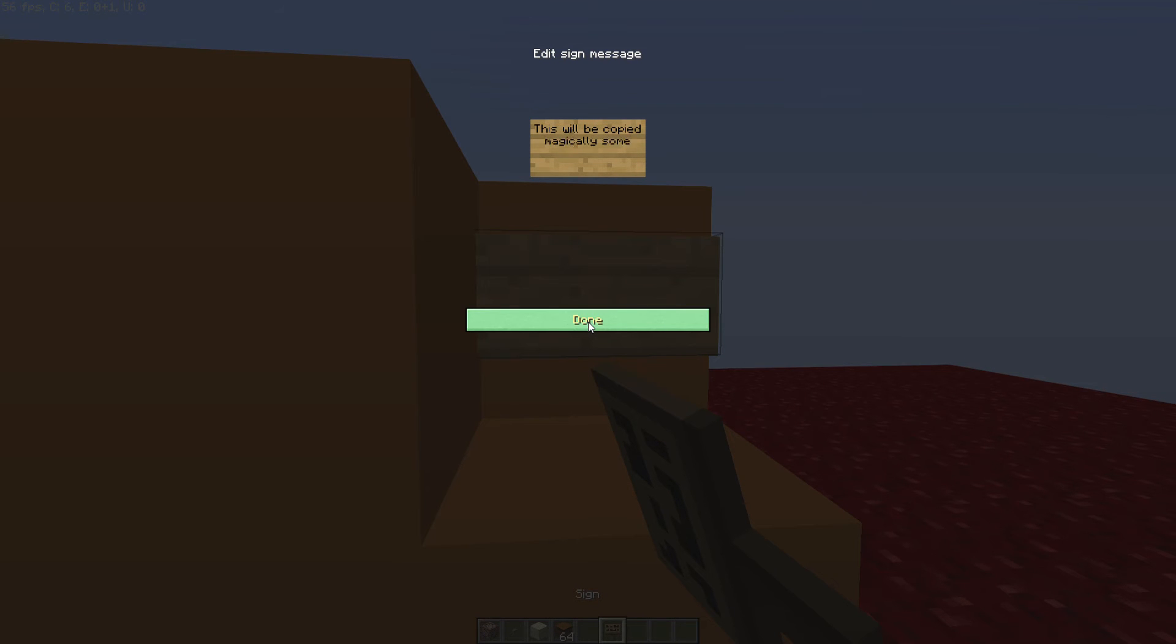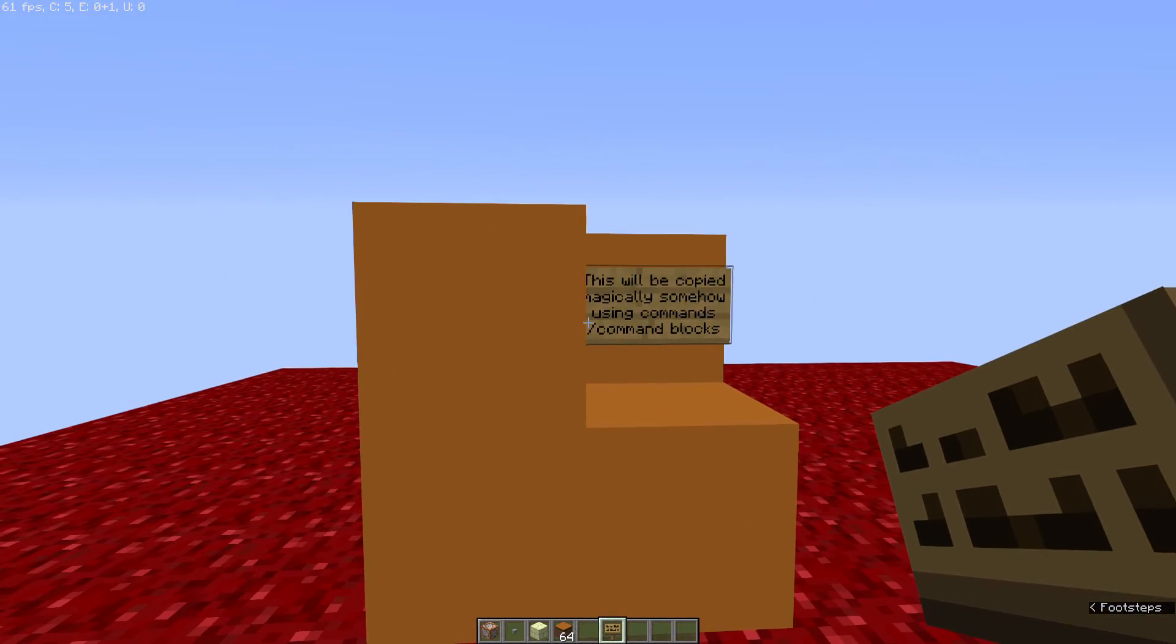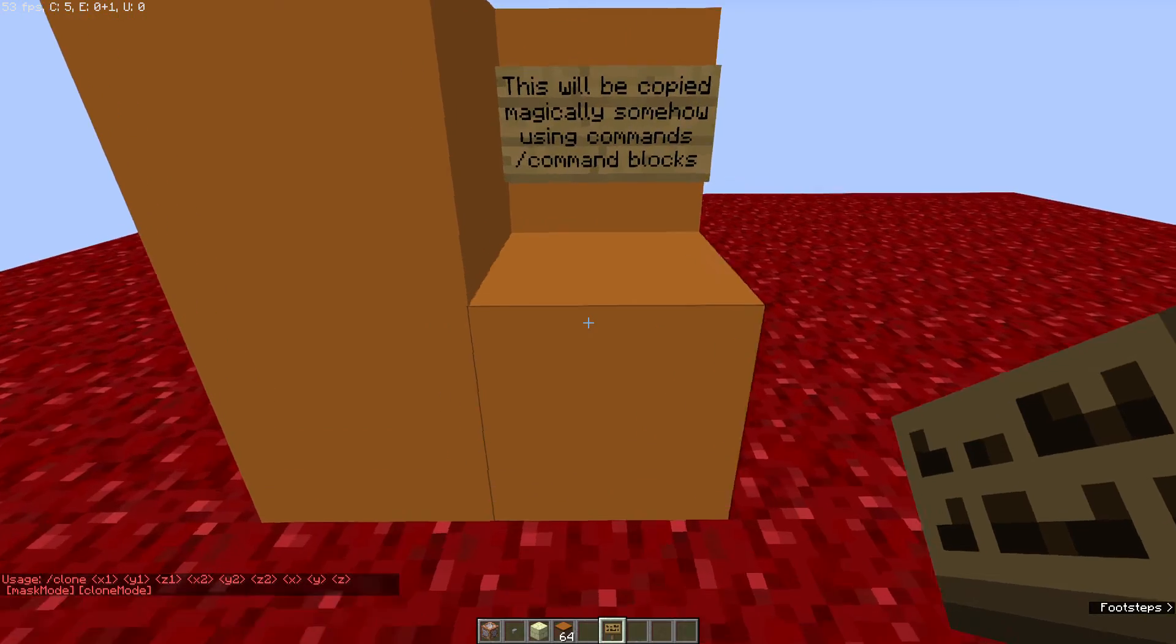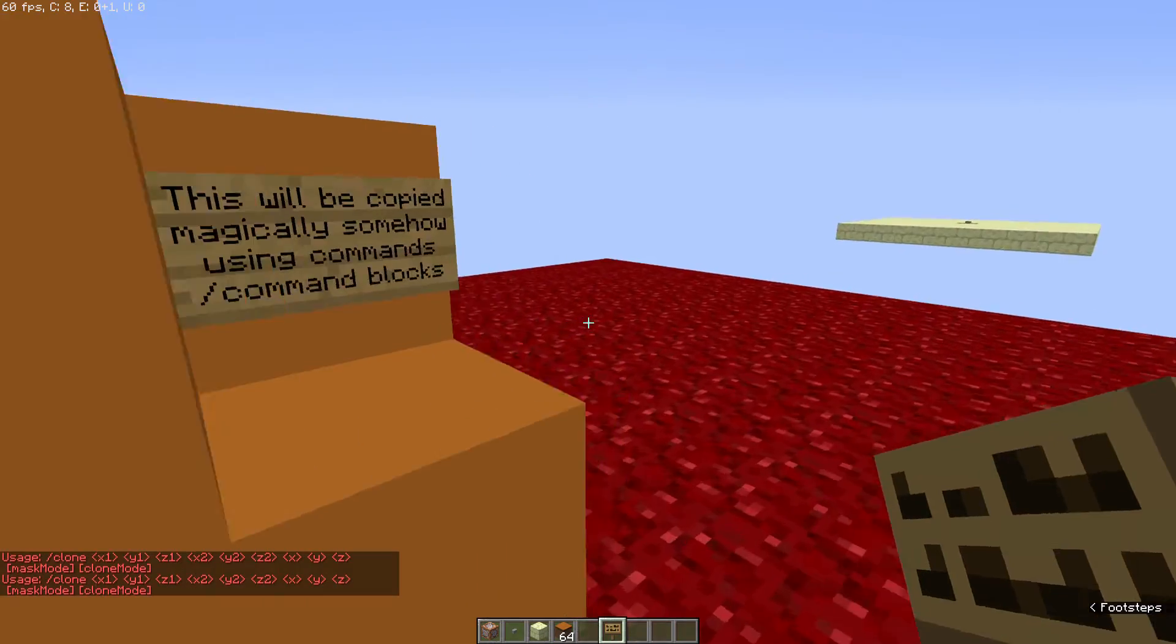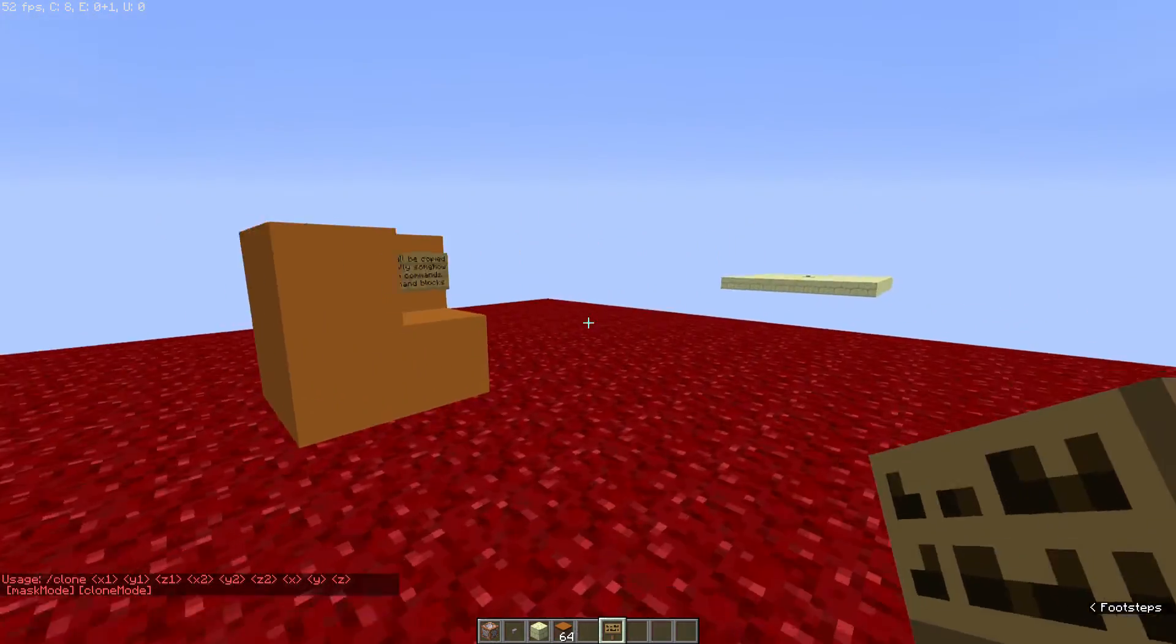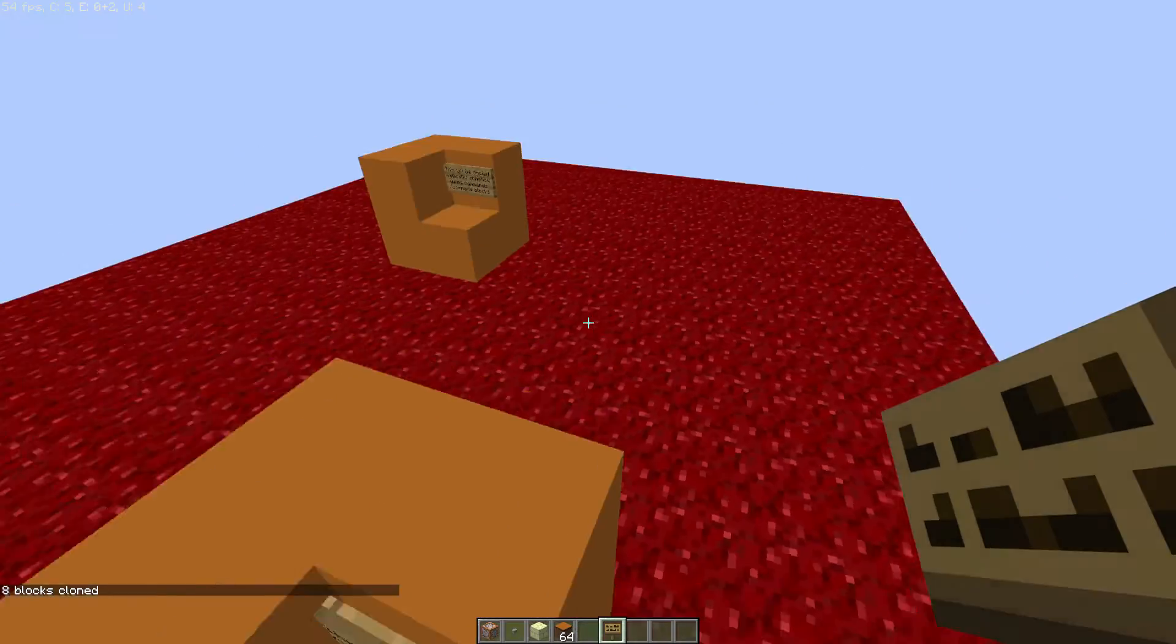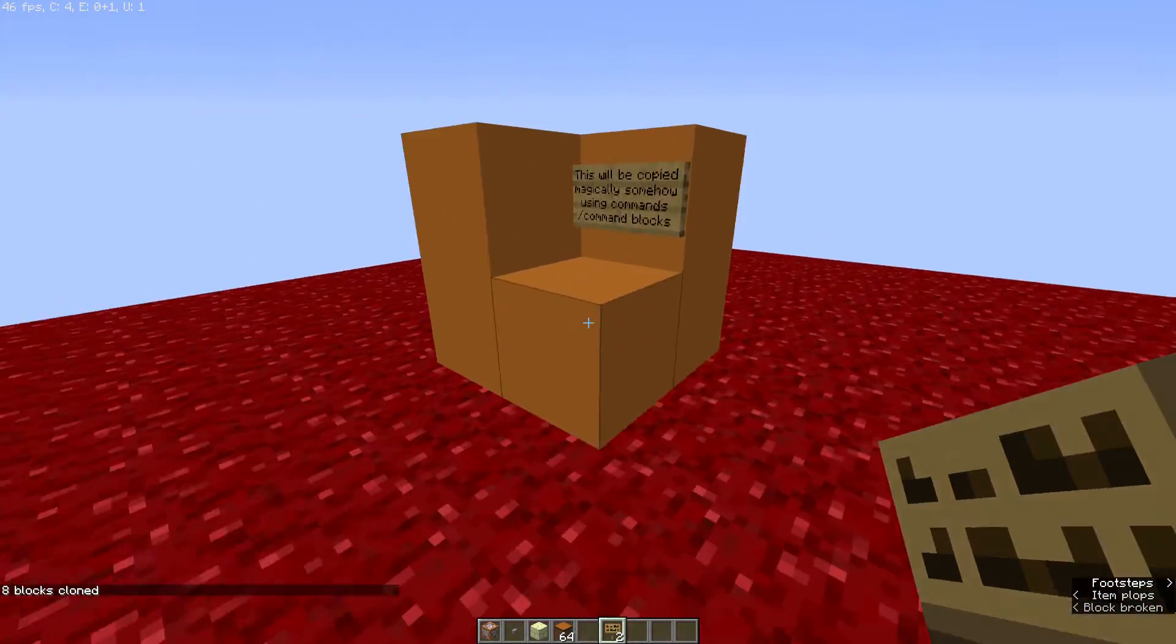So we're on the sign here, we'll just have: This will be copied magically somehow using commands, slash command blocks. There we go. So what we could go ahead and do here is we could go ahead and use the clone command. So we're going to do slash clone. Again, we're going to grab one corner, and then we're going to grab the other corner. And one thing I haven't ever actually figured out is exactly from what block it'll clone from. It always seems to act very oddly, so what you're going to want to do is just run this command on your own at your current location and see where it prints out from.